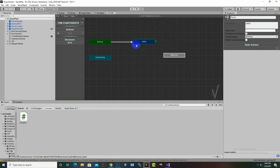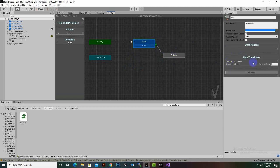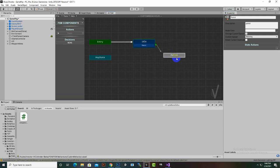We will make a transition from Idle to Patrol. We click Transition, then drag it to Patrol. Now we can see certain decisions available. We don't need any decision here, so we set a transition delay of 5 seconds — after 5 seconds the enemy will move from Idle to Patrol state. A waypoint system will also be needed for patrol.